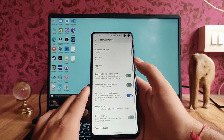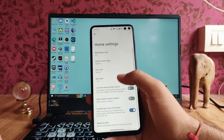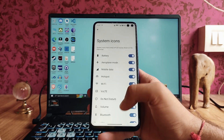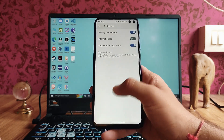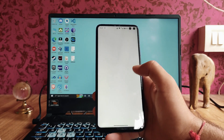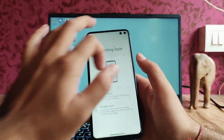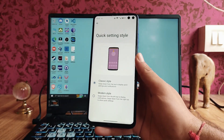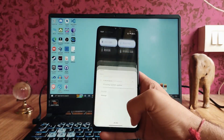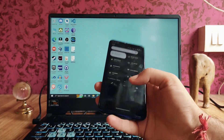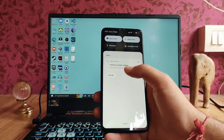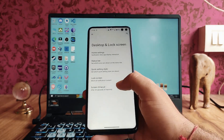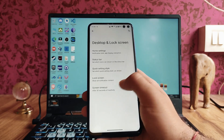In the status bar, we can see internet speed and system icons. For quick settings style, there's a modern style and a classic style which looks like stock Android UI. I'd prefer the modern style as it looks fresh and new.